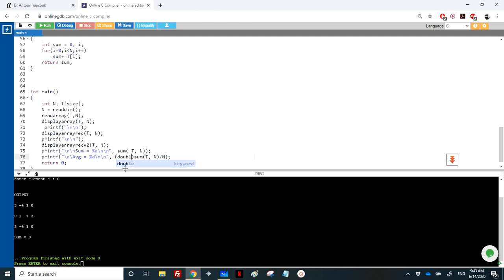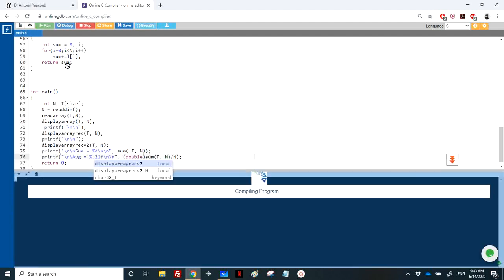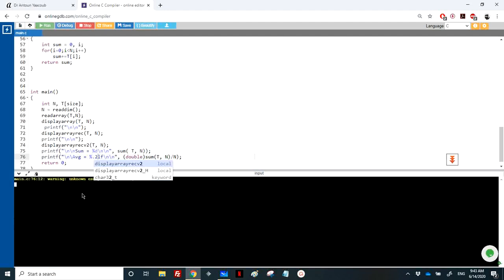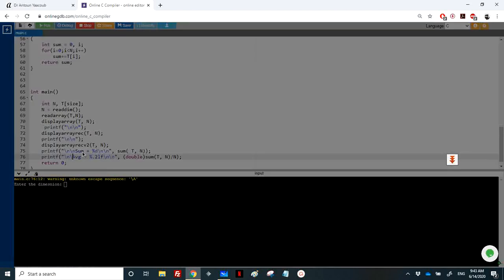So I can cast one of these values to double, and of course I need to display the element as double, so let's say 0.2lf. Okay, we have here n, so it doesn't recognize what capital A means.